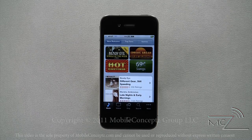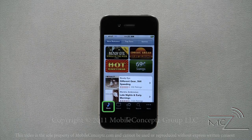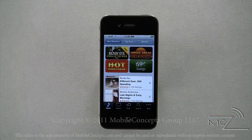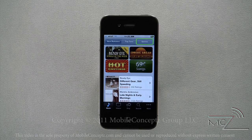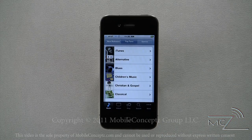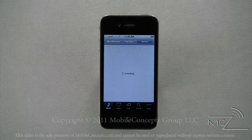Across the bottom, you can switch between music, videos, ping, search, and more. Across the top of the screen are three options: new releases, top tens, and genres. Selecting each will narrow the results displayed. These will change depending on the category you have selected.